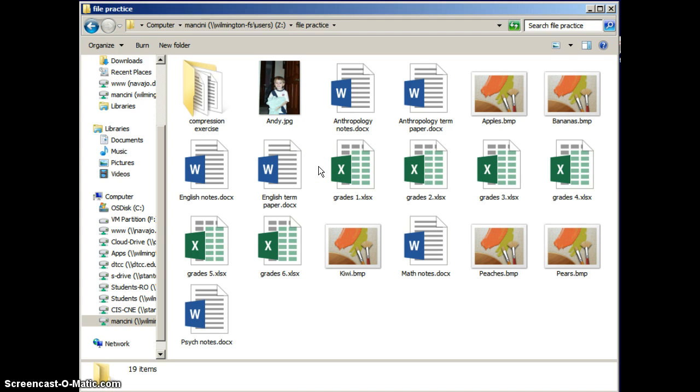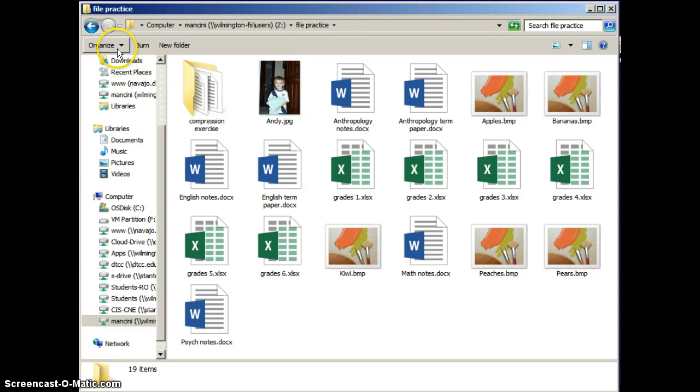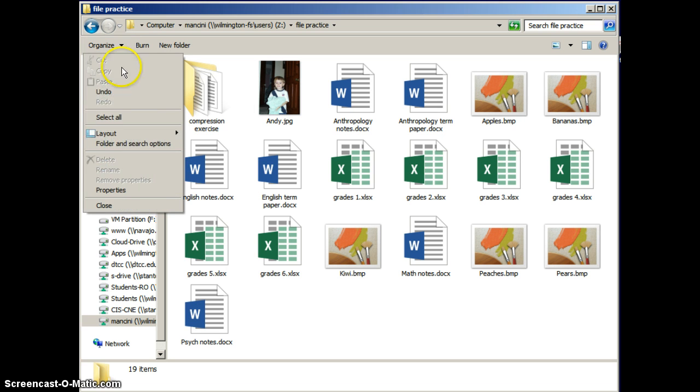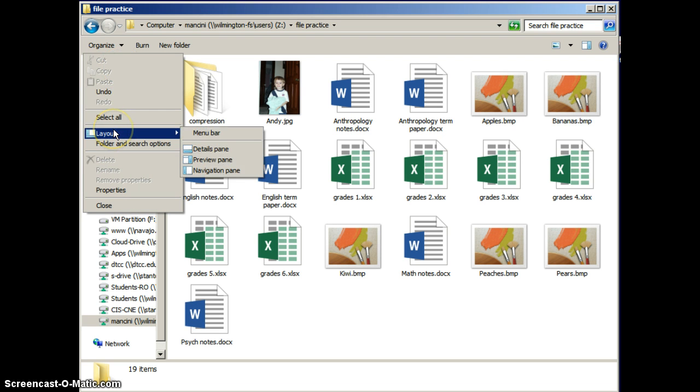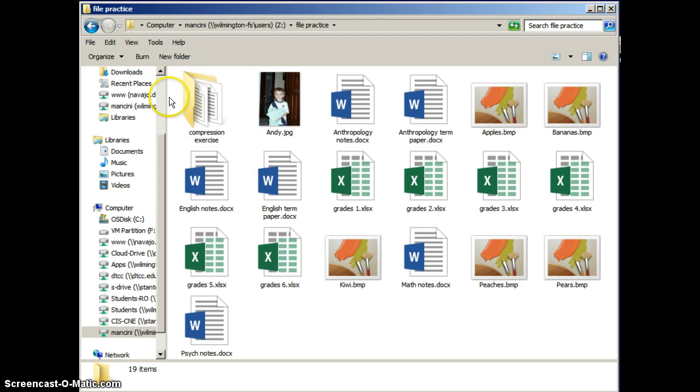There's another way you can change among views, but you need to be able to see your menu bar to do that. You might not see your menu bar, and if it's hidden, you can display it by going to Organize, Layout, and click on Menu Bar.